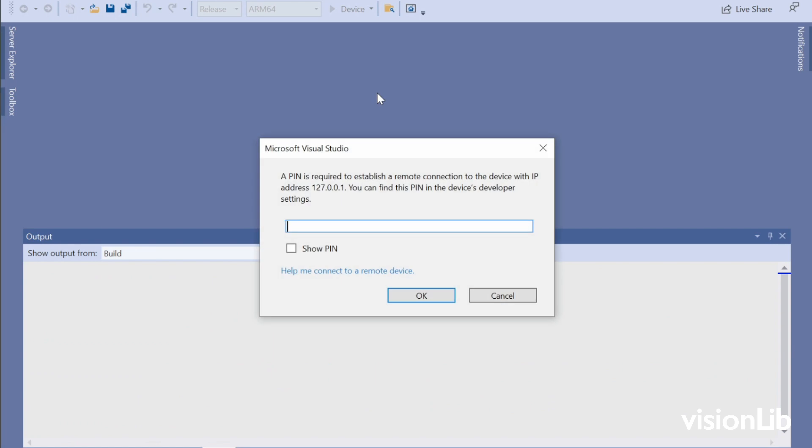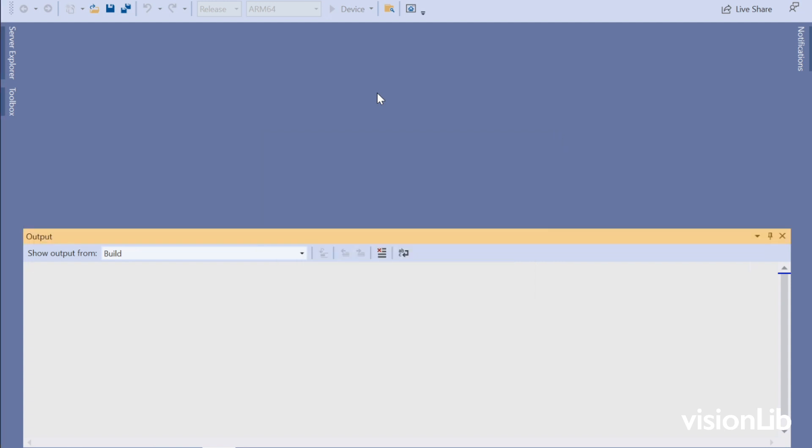If this is the first deployment for HoloLens on your computer, you will be asked to pair the devices. Find the required PIN on your HoloLens and enter it into the field.